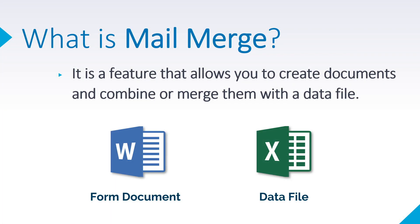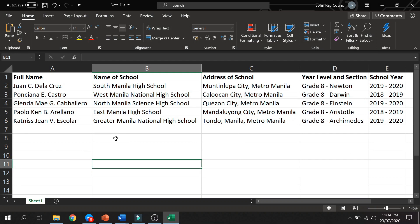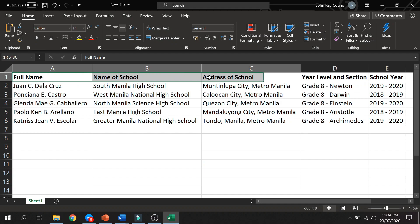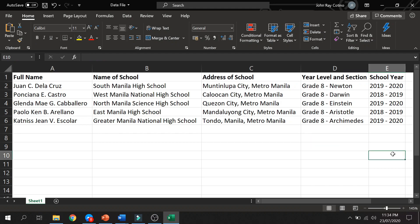Next is data file. It includes the individual information or data that you want to insert in your form document. Ibig sabihin, ito yung file kung nasaan ang information na gusto natin ilagay sa ating form document. For this demo, ito ang mga data na gusto natin ilagay. Ang first row ang header ng ating data. Ito rin ang mga label na nakabracket sa ating form document. Ito ay makakatulong sa atin upang malaman natin kung anong klaseng data ang ilalagay natin mamaya.